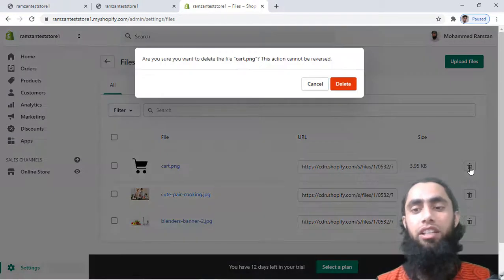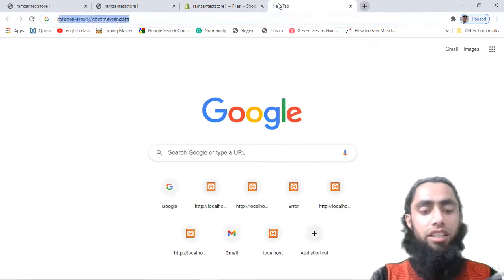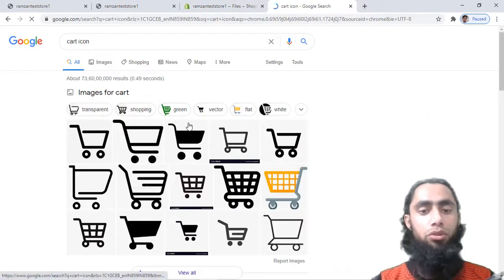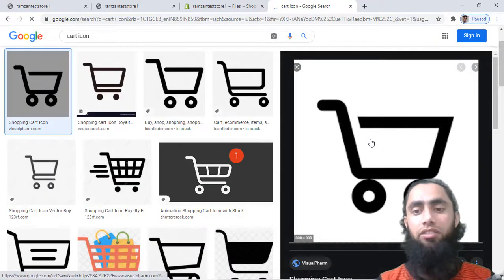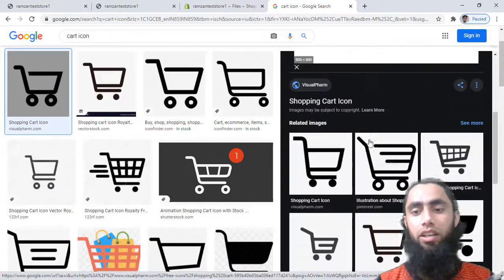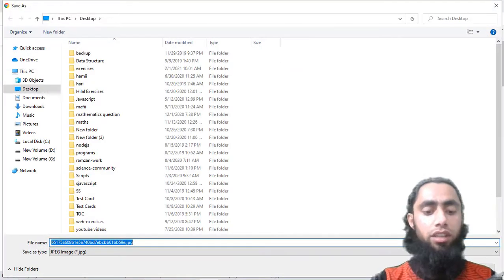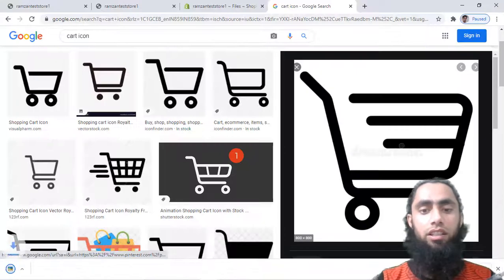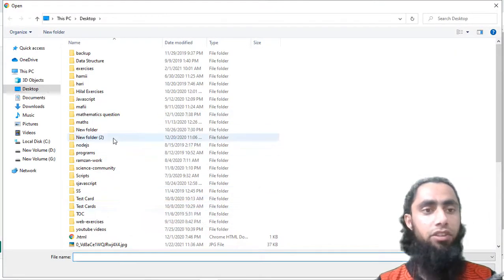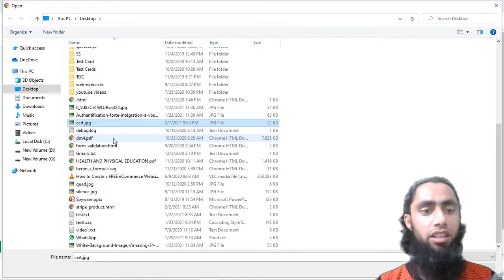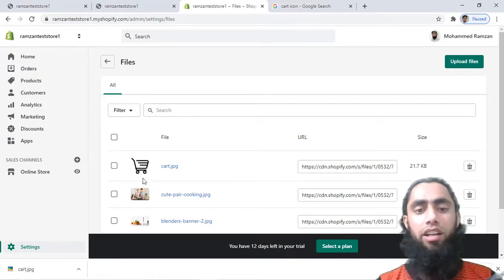I have already uploaded a file — let me delete it and show you the process. You should search on Google for a cart icon, find one you like, and download it. I'll click on one and save it as an image named 'cart'. Then go back to Shopify Files, click on Upload Files, navigate to the folder where you downloaded it, and upload it. You can see it now appears as cart.jpg — the file is uploaded successfully.